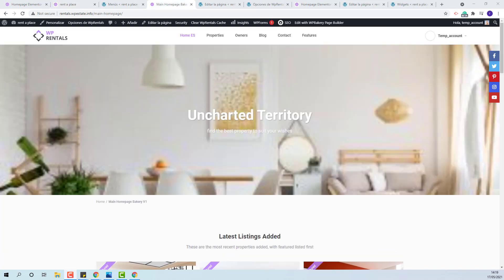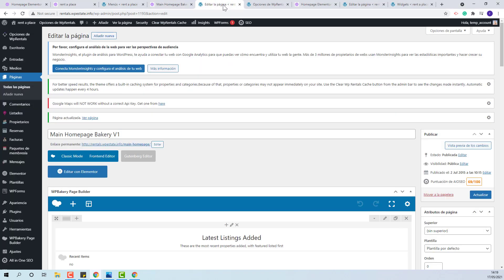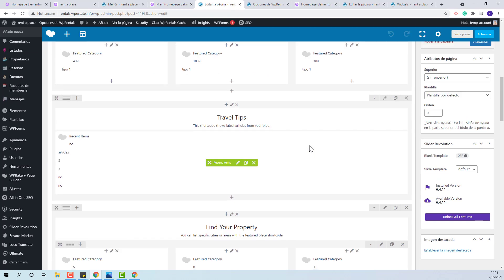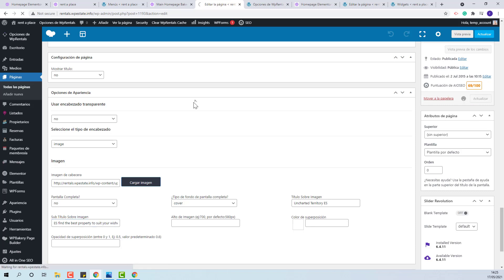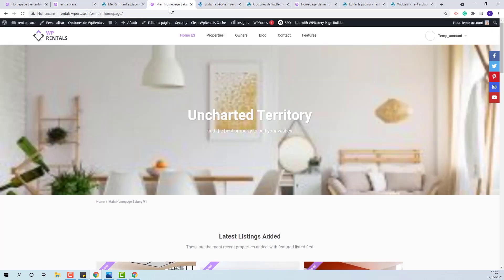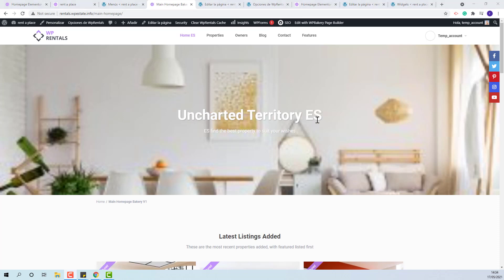For image or video header, the strings will need to be translated from the backend of the page. You will need to edit the page, scroll down to appearance options. You will need to add the translation manually. The change will show after refresh.